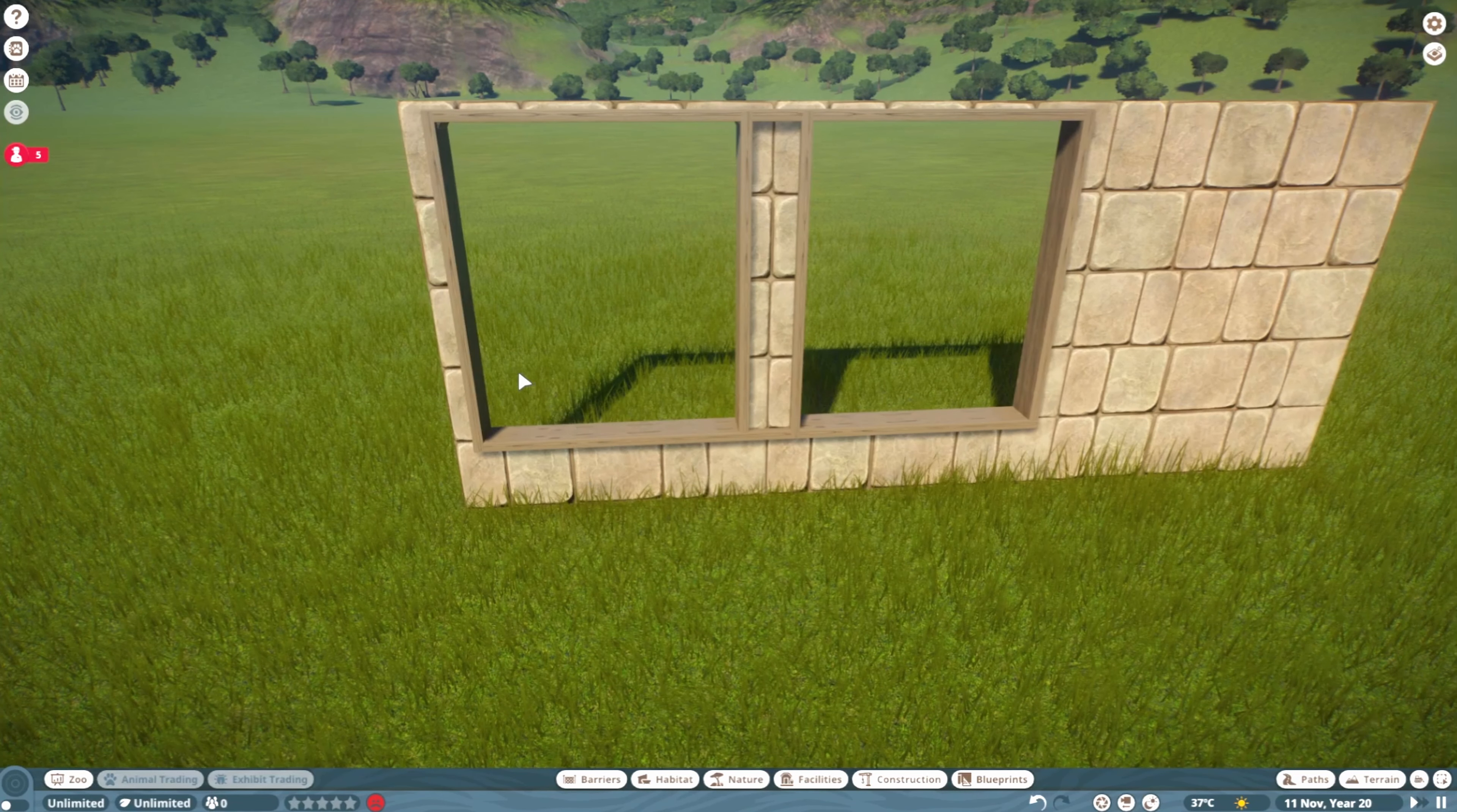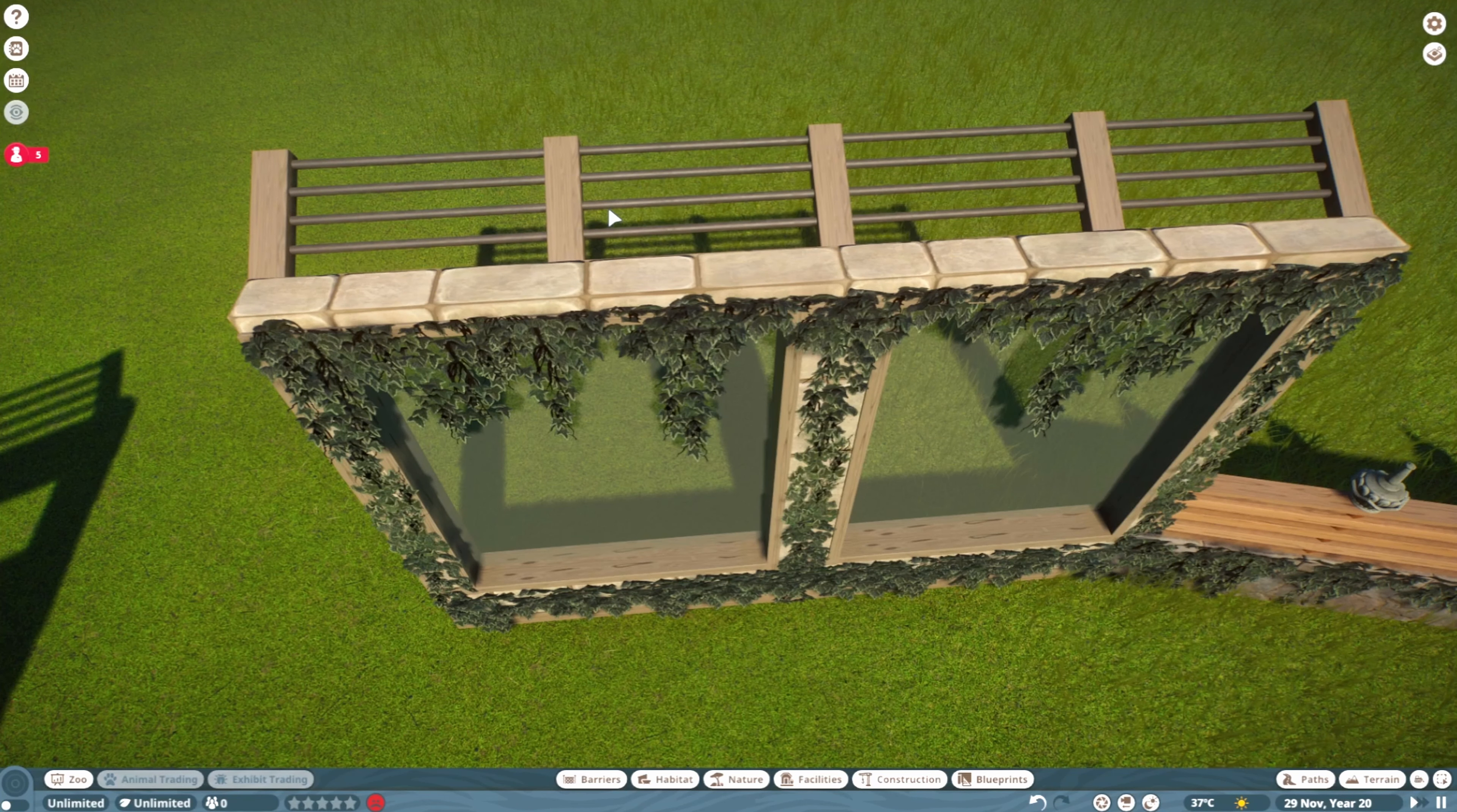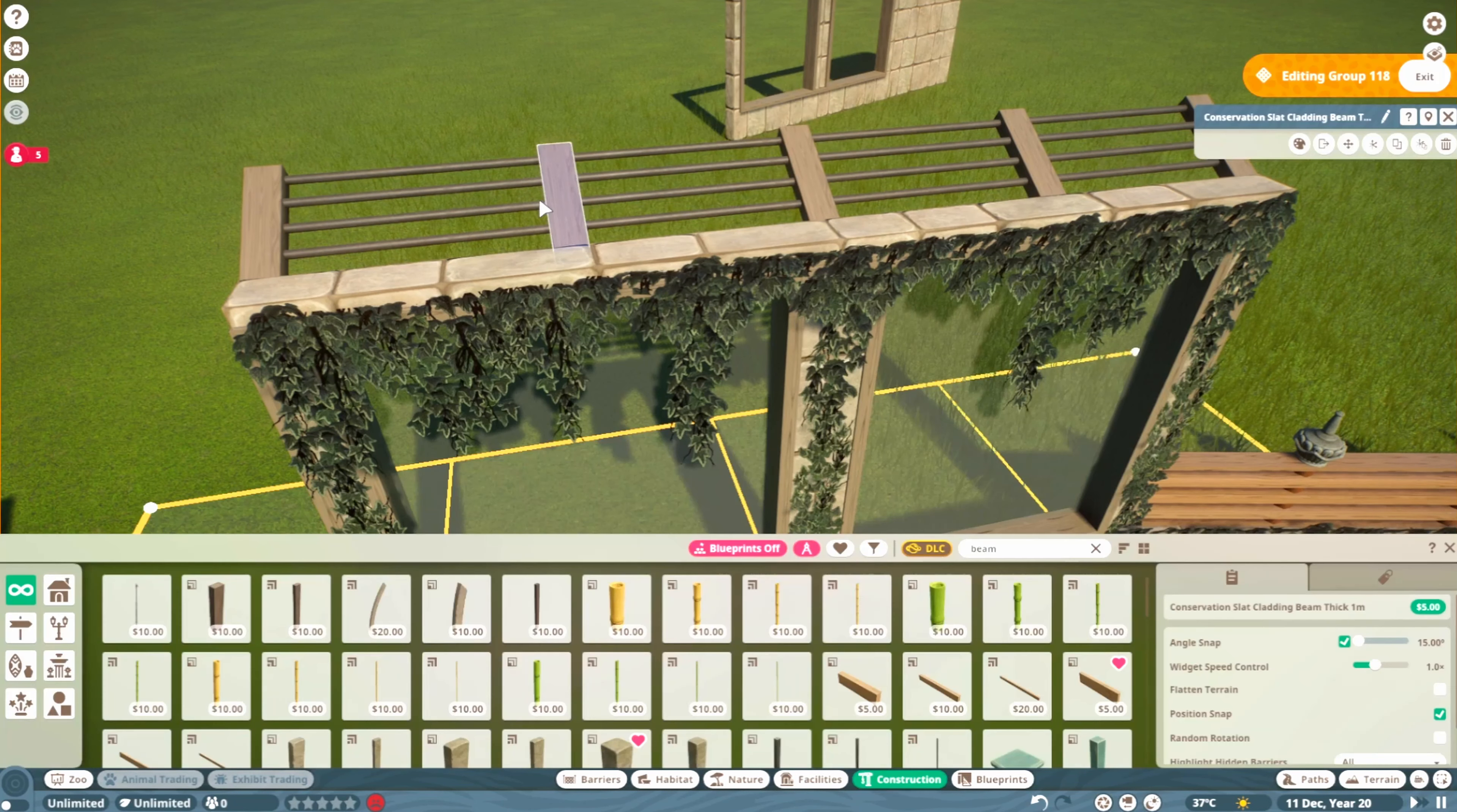Sometimes it's easier to make just one window first if you're placing along curves. On the top here you see climb proofing. While it's not necessarily functional in the game, it makes it look more realistic. This piece would probably keep in most animals, so it's not needed, but it adds nice details.